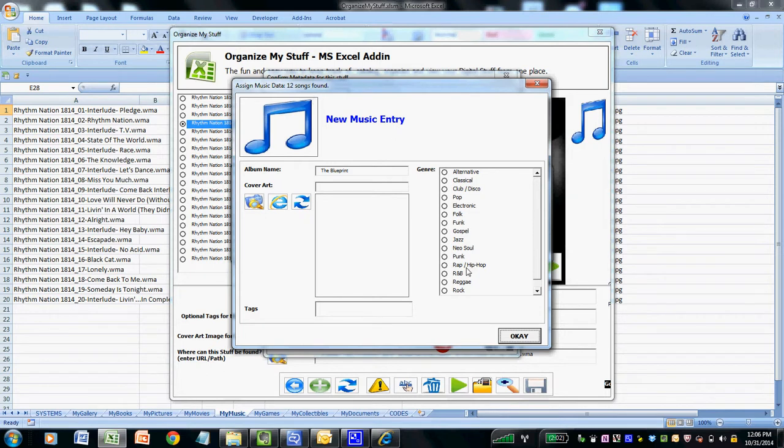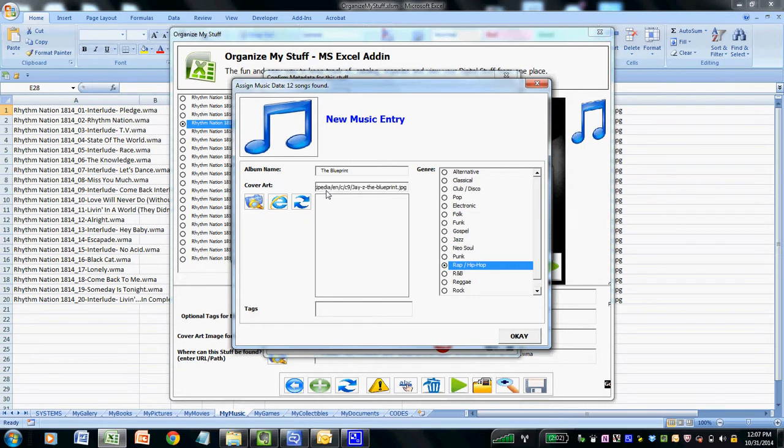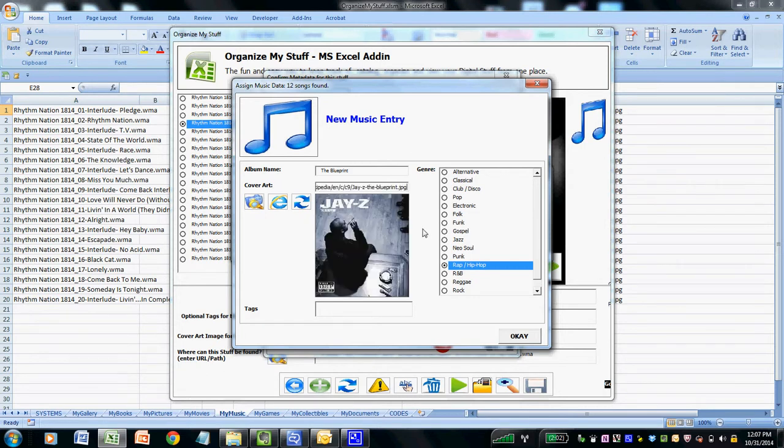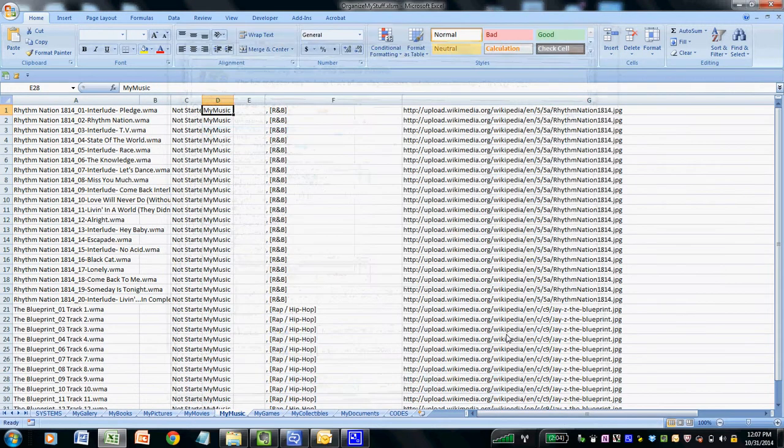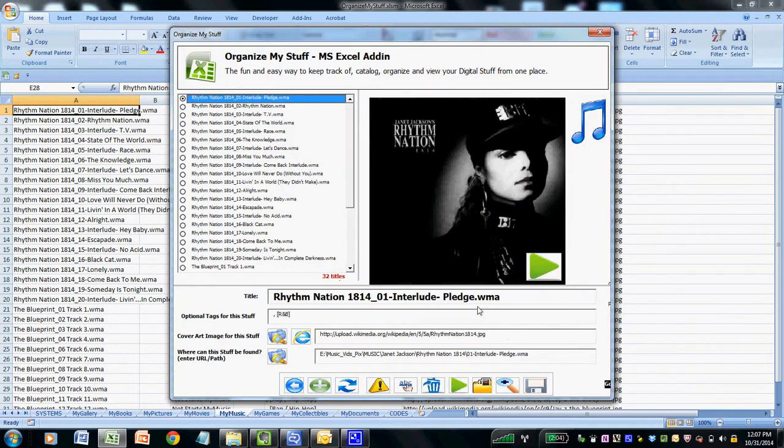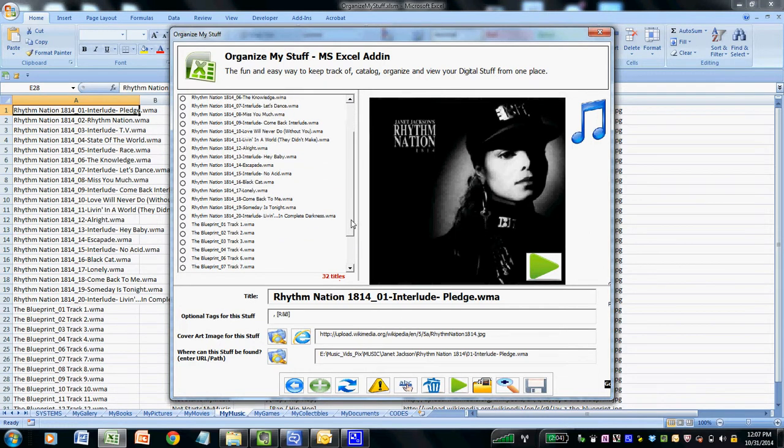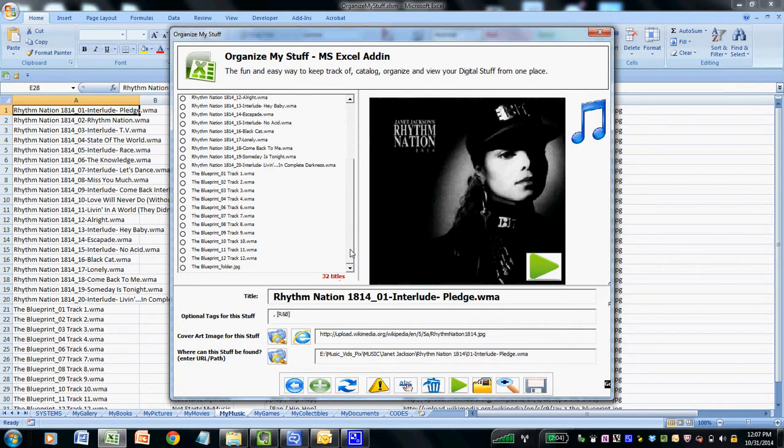I can select the genre and then I can paste in the cover art link that it automatically finds. So I navigate to the cover art field and do a Ctrl V. It automatically has the link on the clipboard. Give it a second to refresh and you can see that it did indeed find the cover art. I click OK and now I have a second album added to my listing of files within Organize My Stuff.